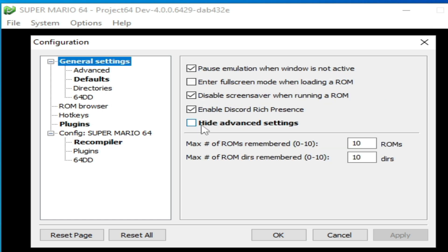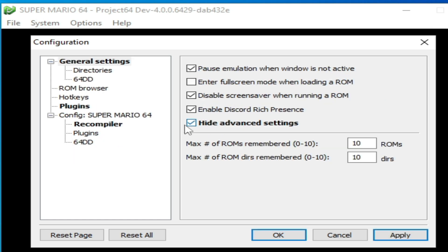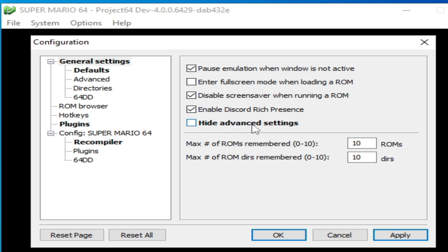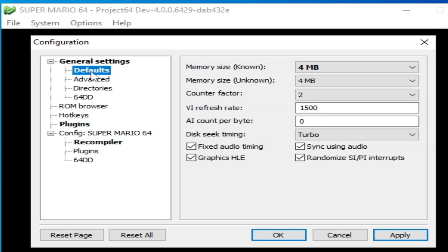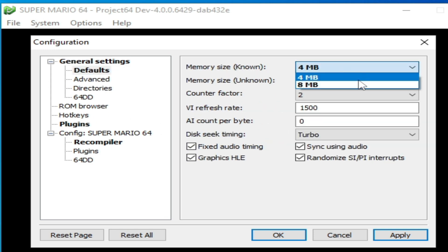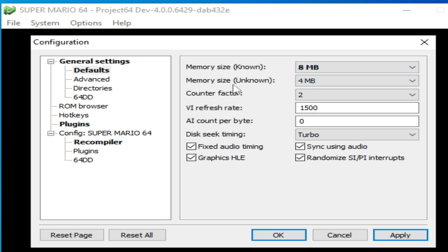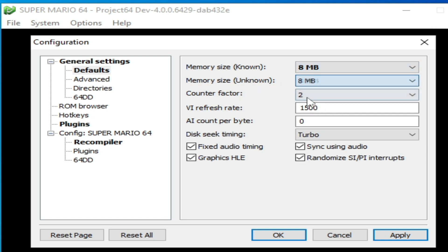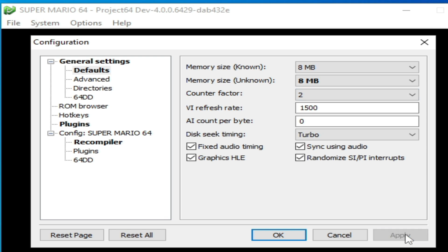And uncheck this option Hide Advanced Settings. Go to Defaults, select Memory Size 8 MB, and Memory Size Unknown select 8 MB. So you need to select 8 MB for Unknown or None, and Apply.